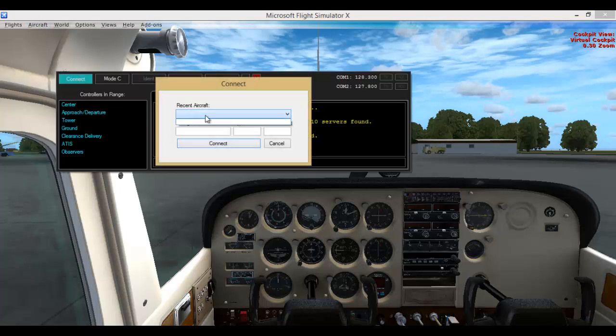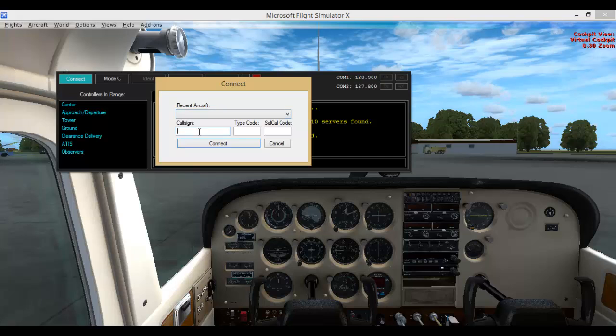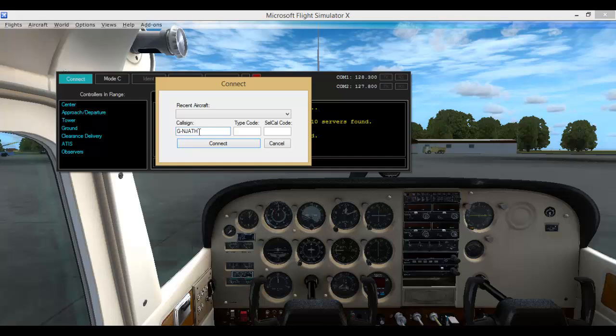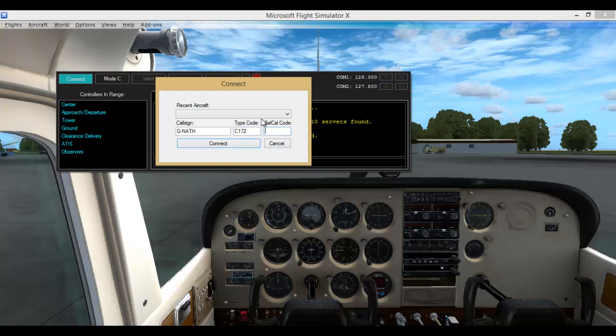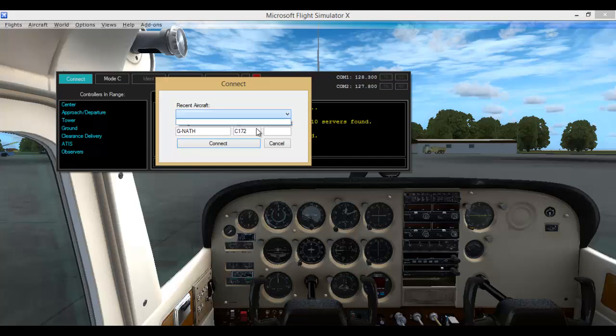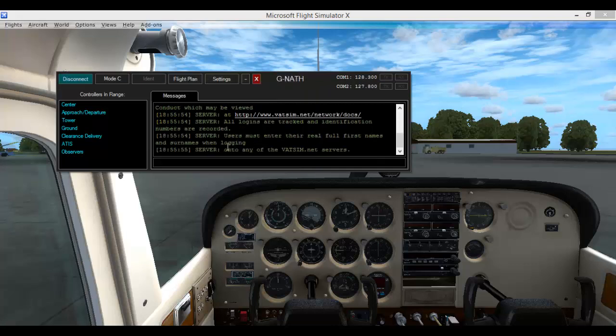Recent aircraft, the aircraft we are in. The call sign is going to be Golf November Alpha Tango Hotel. Type code is Cessna 172, C172. Squawk code is not going to be required. Recent aircraft will pop up when you press down the tab there. All your recent aircraft will appear. So now you are going to press connect, and we are now on the VATSIM network.